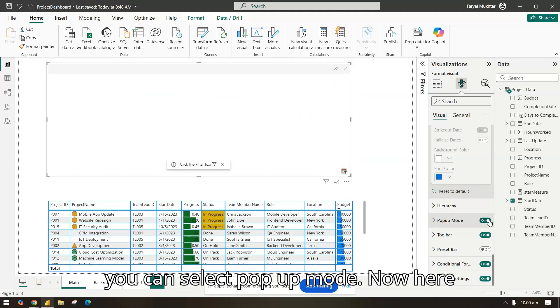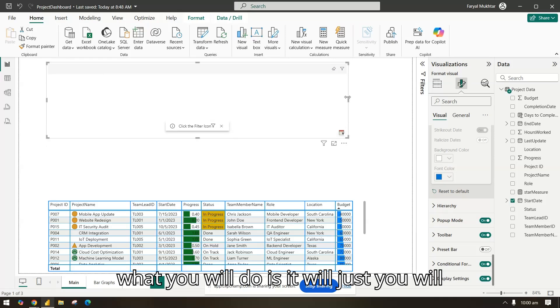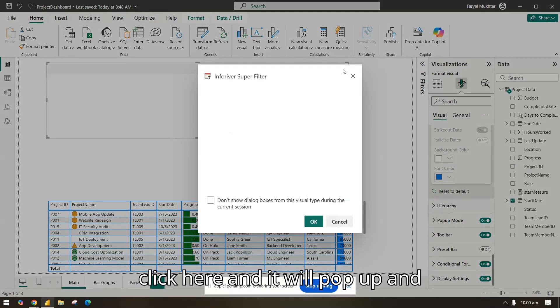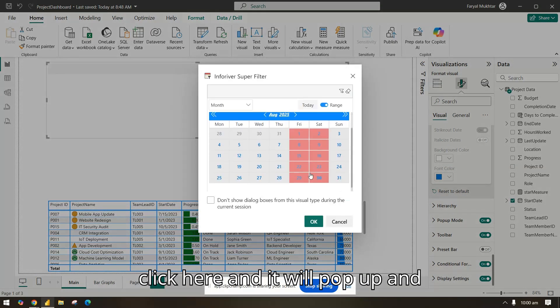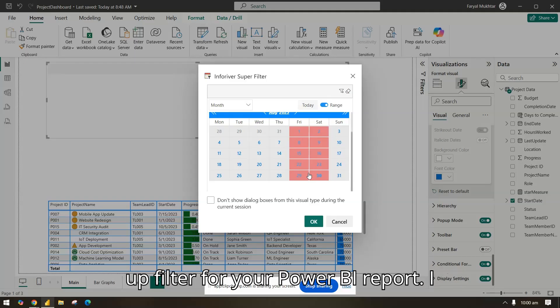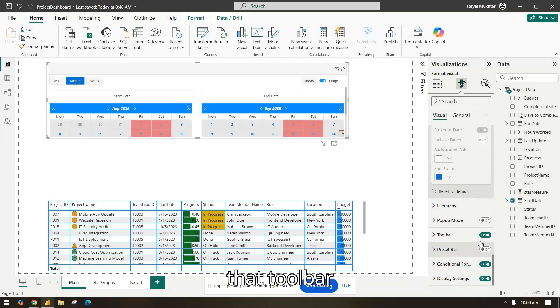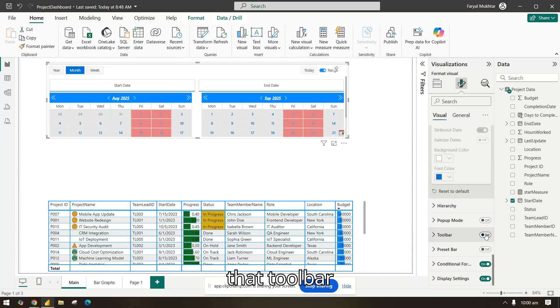Now this is also very interesting, so if you don't need the entire calendar which will appear and it's taking too much space, you can select pop-up mode. Now here what you will do is you will just click here and it will pop up and then you can do it. So you can have a pop-up filter for your Power BI report. I will close it and I will remove that toolbar.